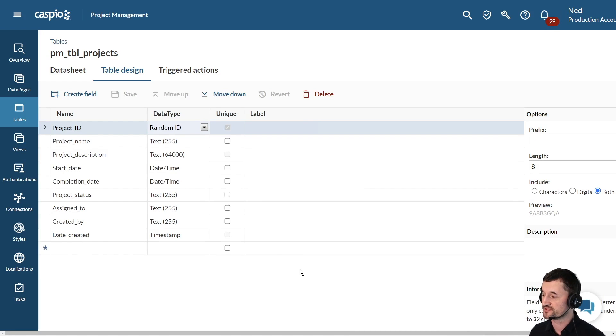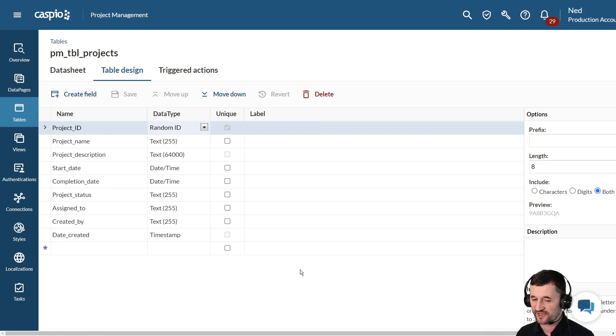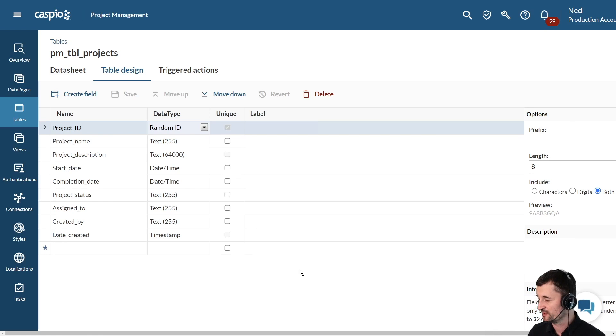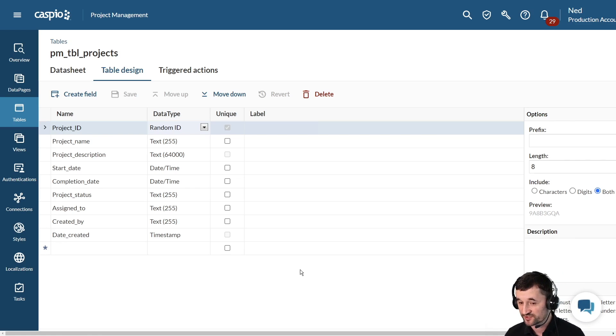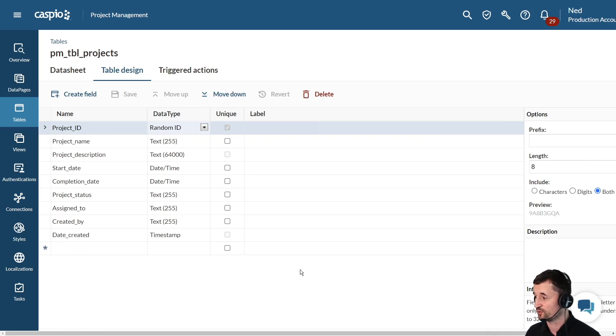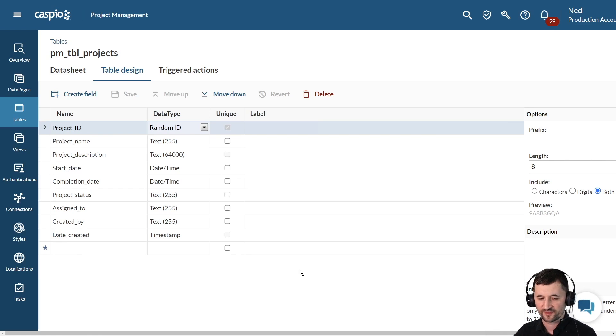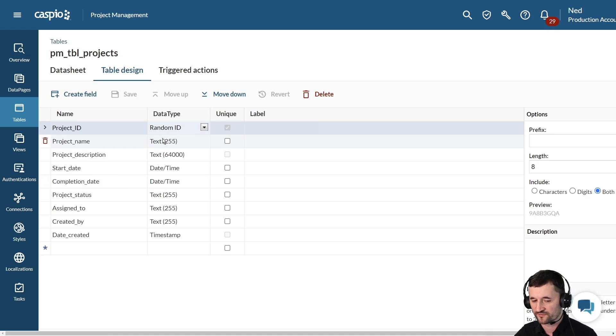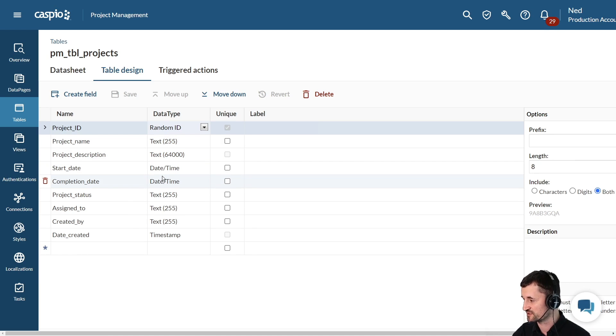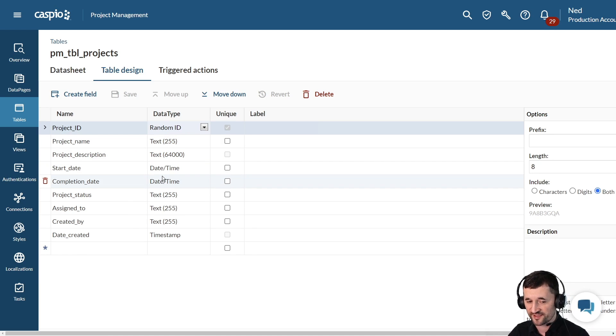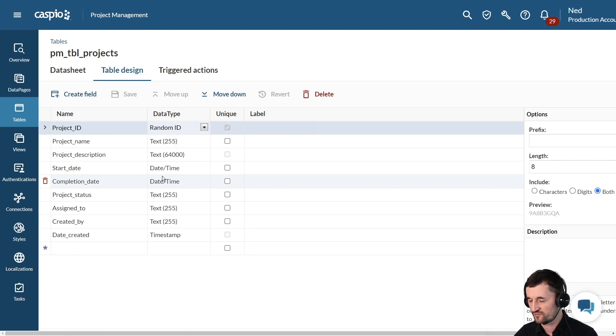Now the prerequisite to building a web form is you always have to have a table created first. If you don't know how to build a table in Caspio, check out the related video so that you can see more of a comprehensive guide on how to build a table, add all of your fields along with all the data types for the type of data that you wish to collect. In my use case today, I have a simple table that's going to store all the project related information.